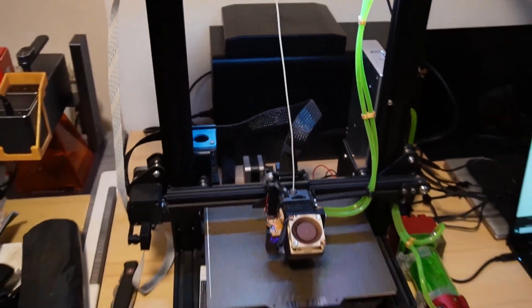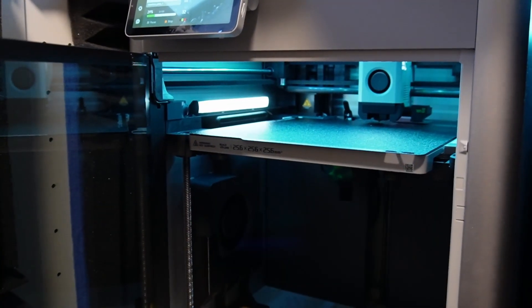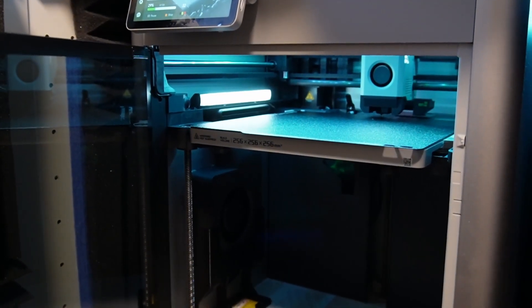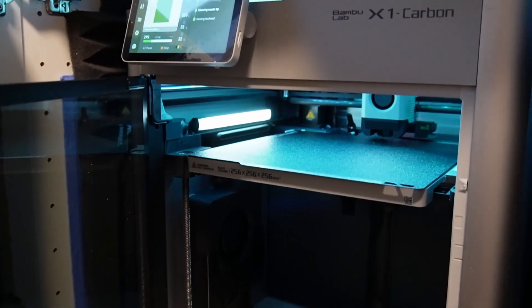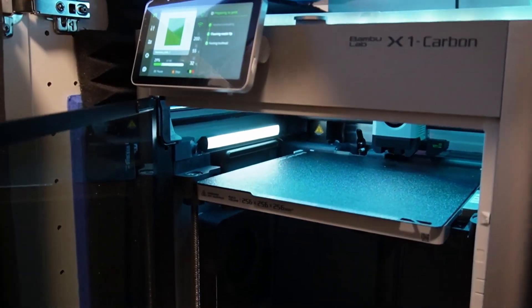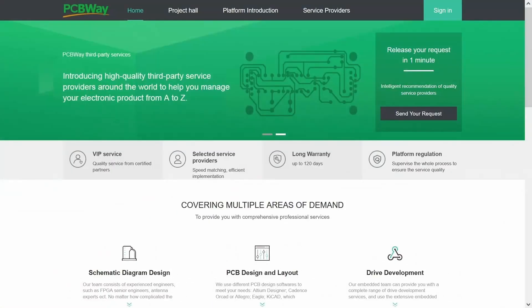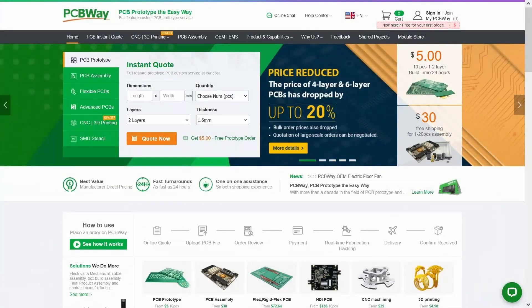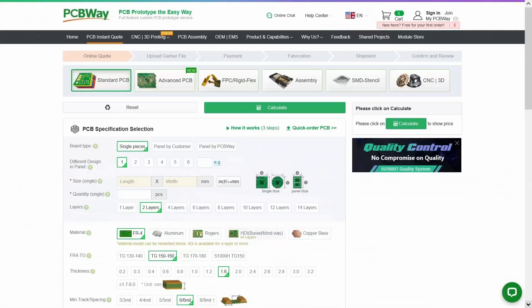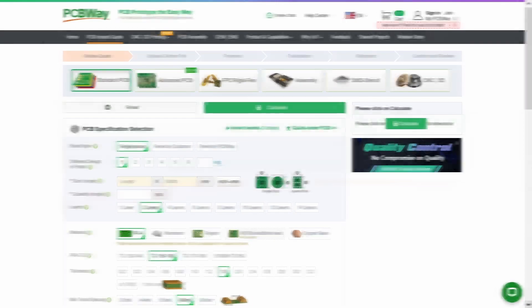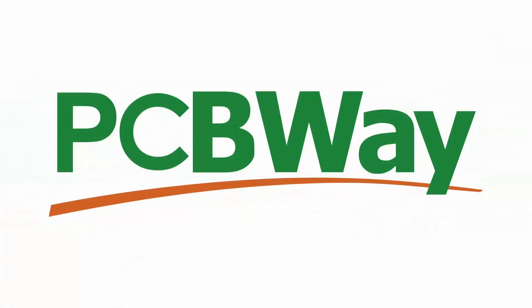As you can see here, this video is brought to you by PCBWay, your one-stop for all PCB needs. They can design, prototype, and build the boards your business requires at a price you can afford. Right now, four and six layer PCB costs have been reduced by 20%. The highest quality is matched by a quick order process, 99% on-time delivery, the best value, low minimum orders, and a fast turnaround.